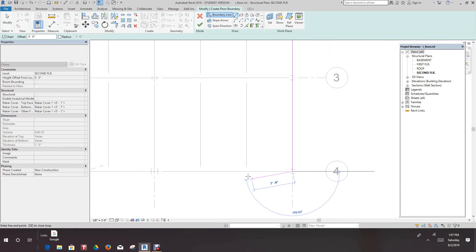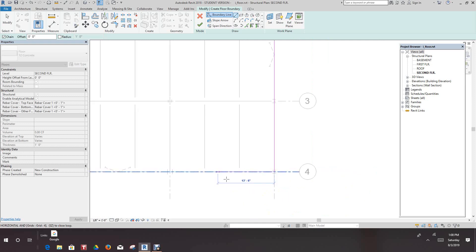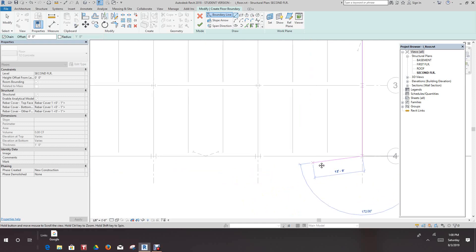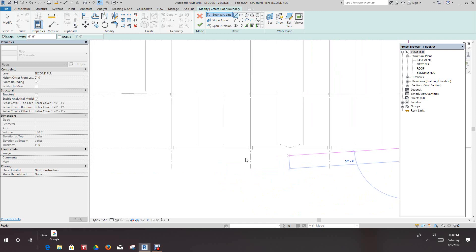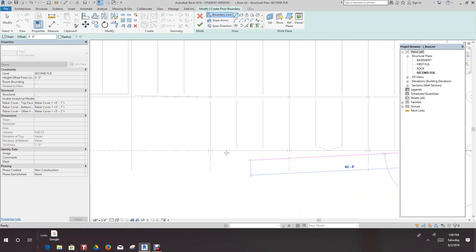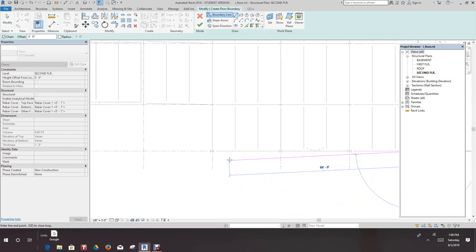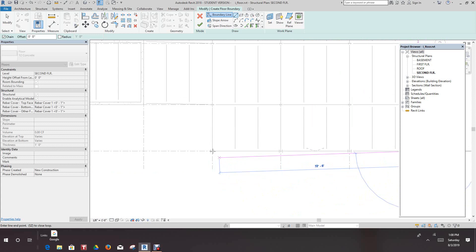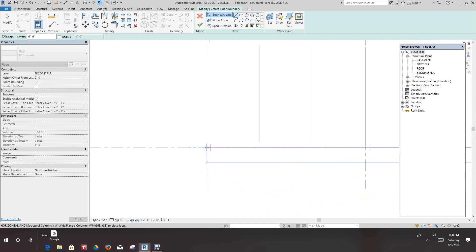We'll continue placing lines down to each grid intersection point, working our way down and across the boundary of the slab area.